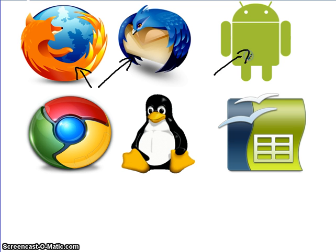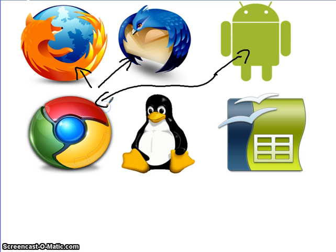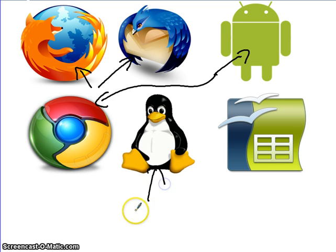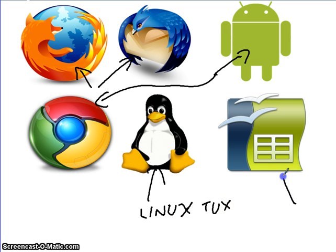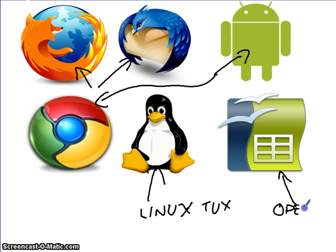This is Android, which is also made by Google, which is just Chrome. And we also have Linux. This guy is Linux, and his name is Tux, and he is the icon for Linux. And this last one is OpenOffice.